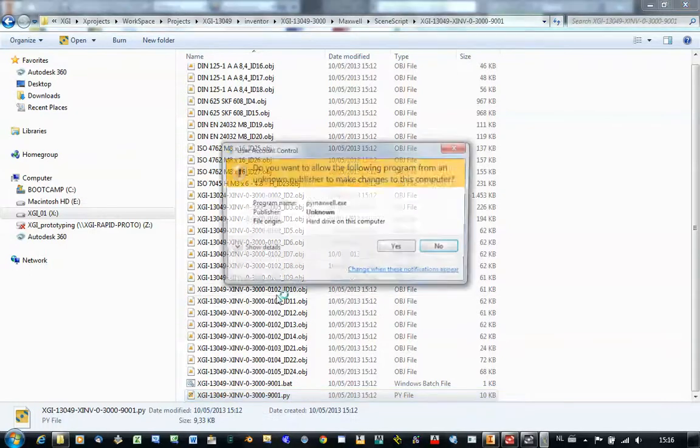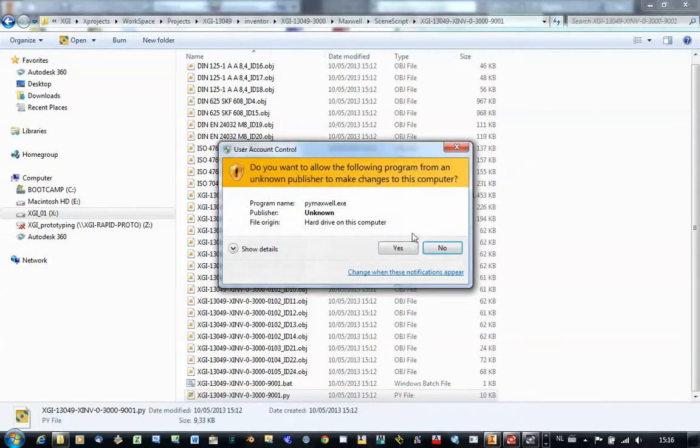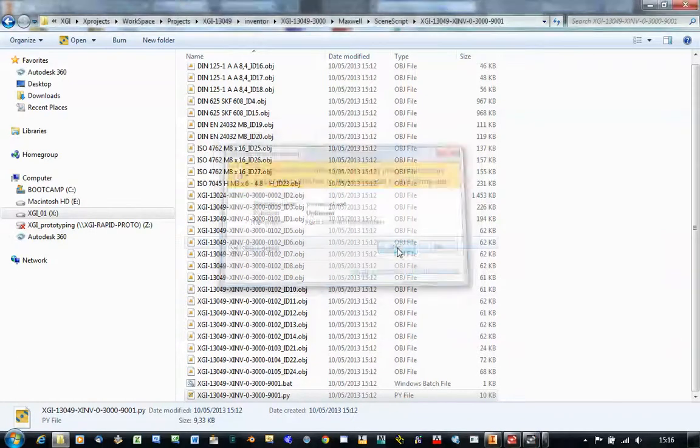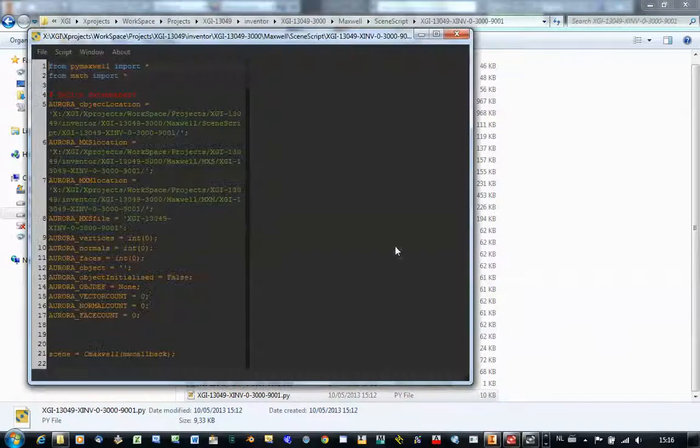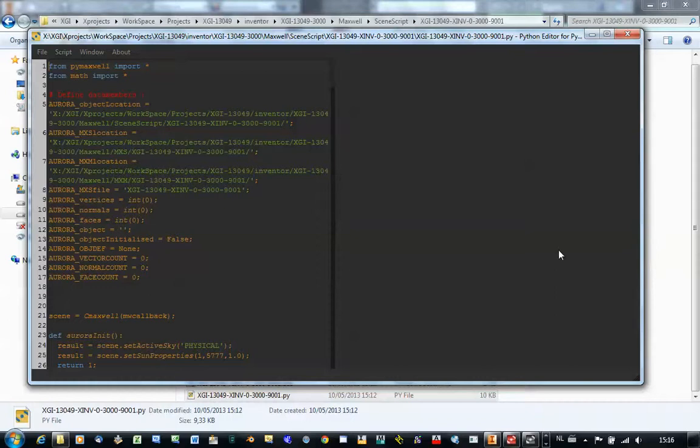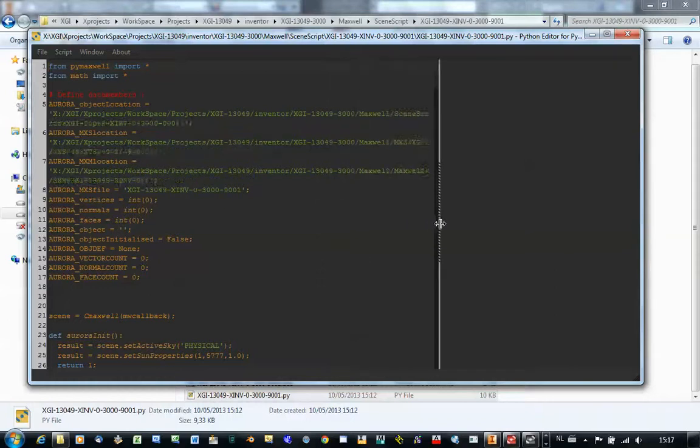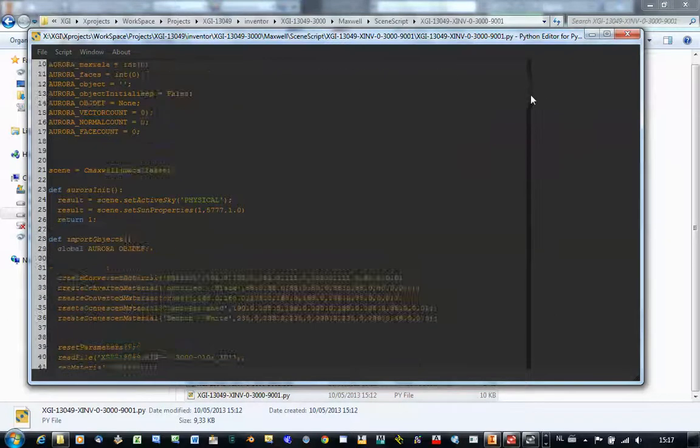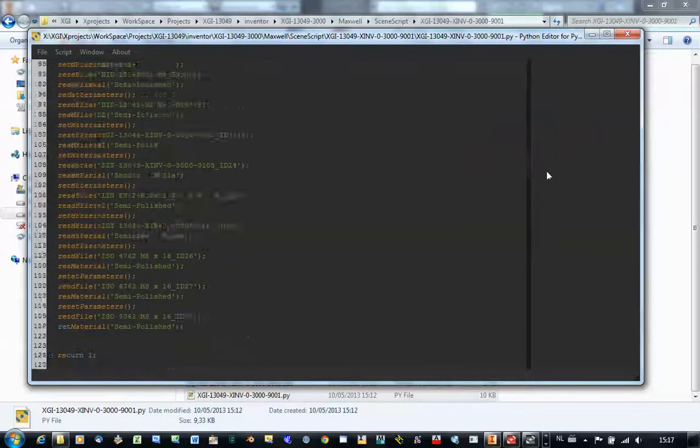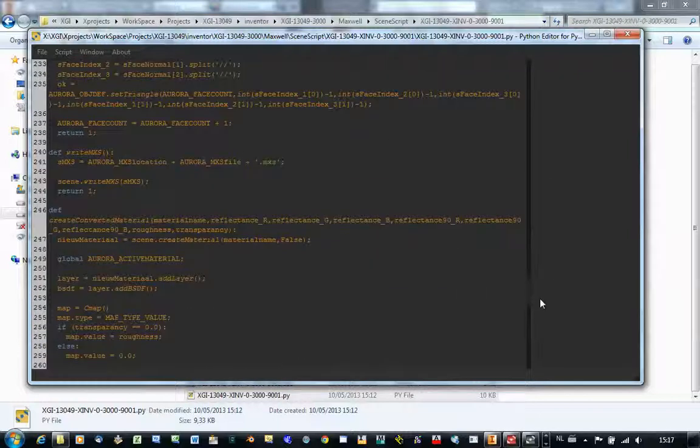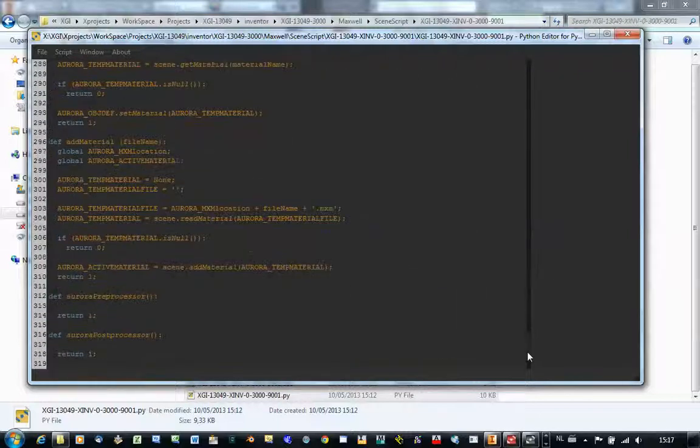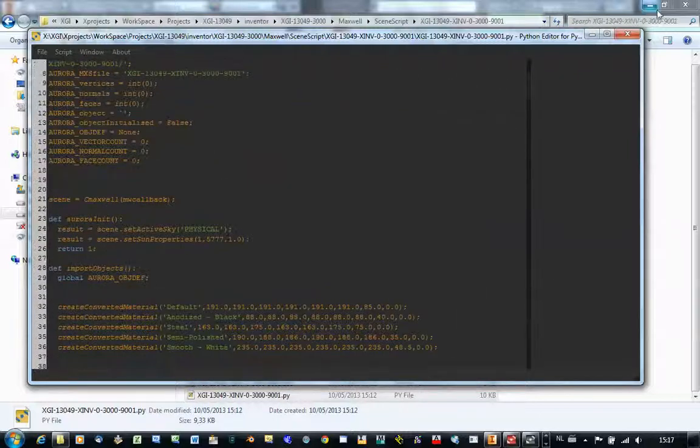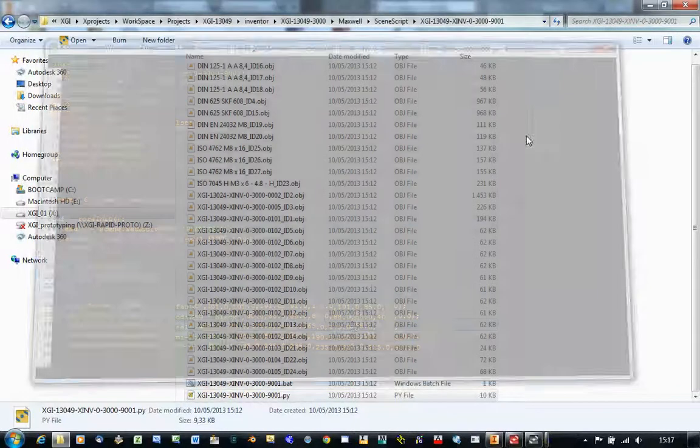That PyMaxwell, as you see, is able to run. PyMaxwell is one of the packages that's delivered with Maxwell Render. And you can also look in it in detail if you like to. So it's a lot of code that's automatically been written.